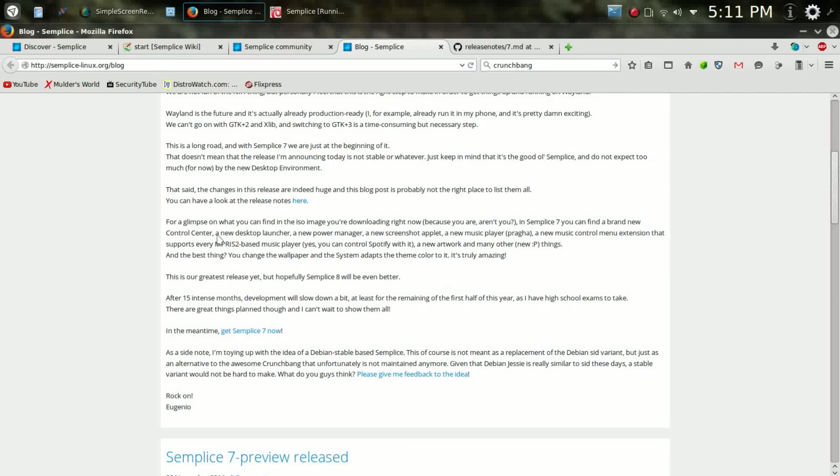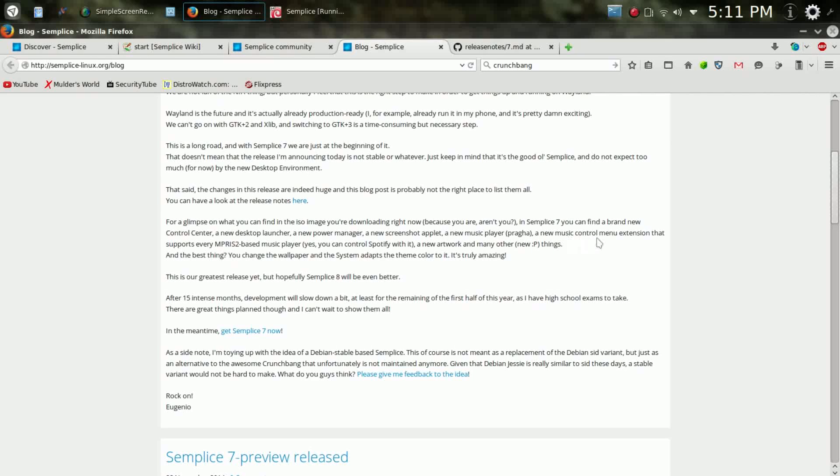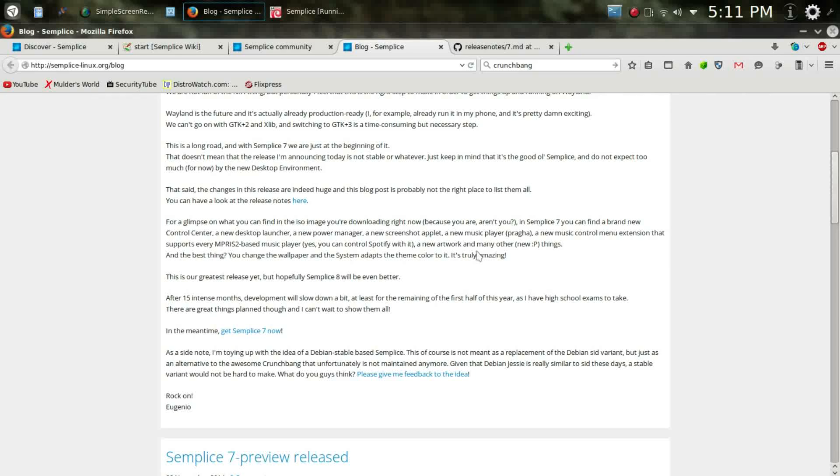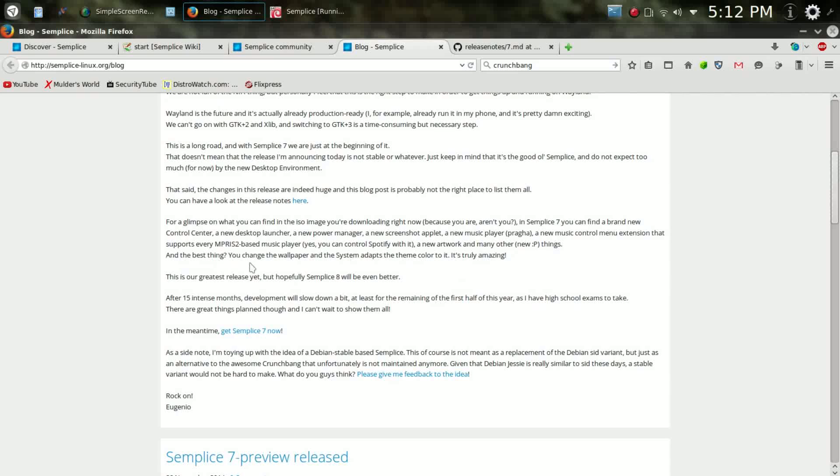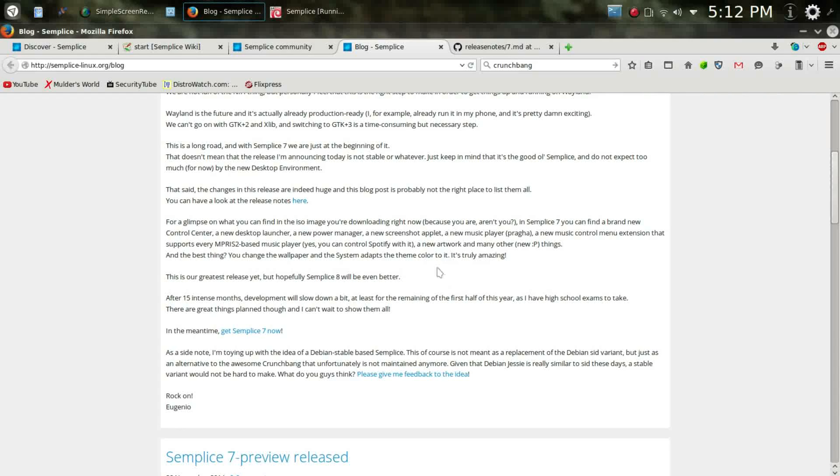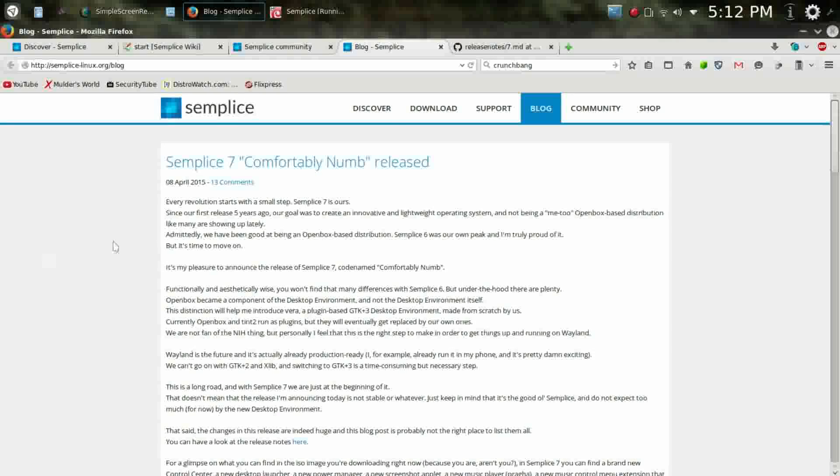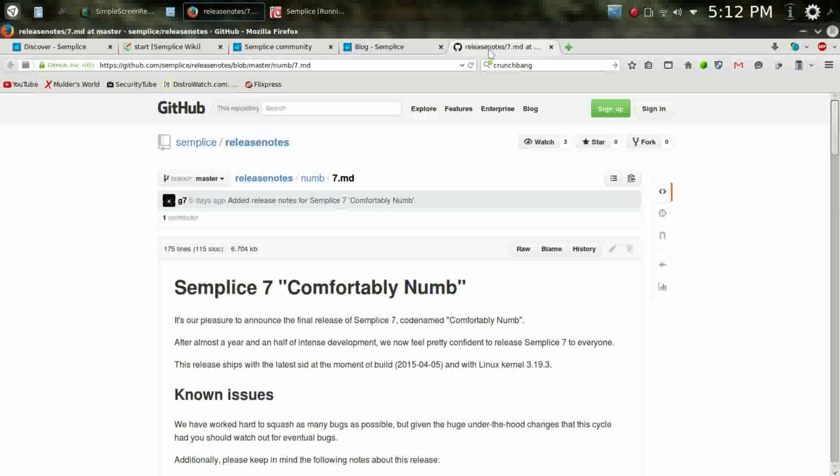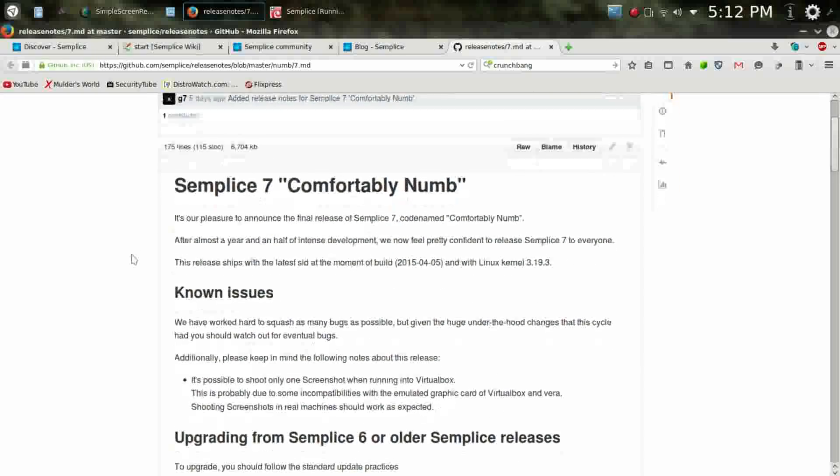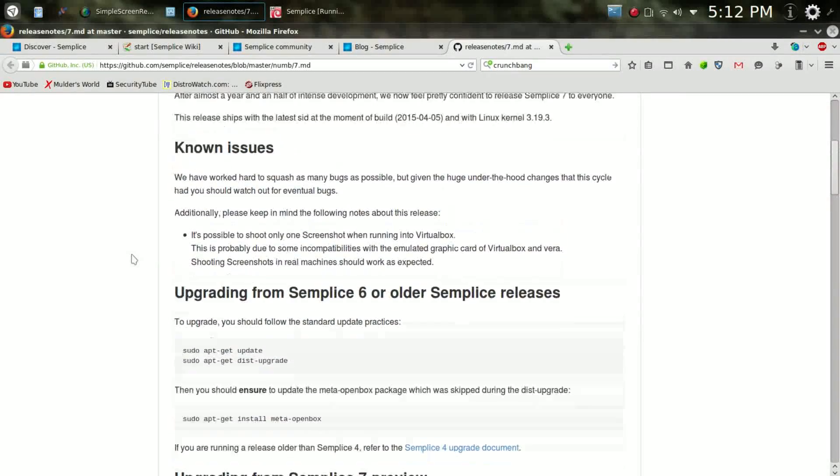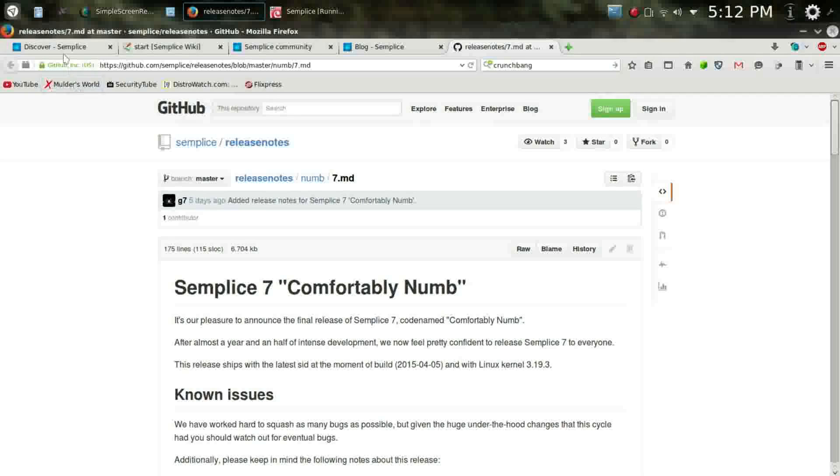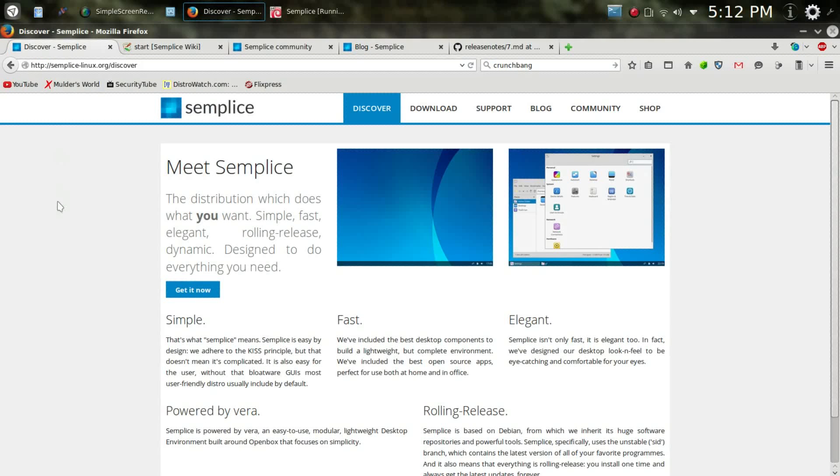A new desktop launcher, new power manager, screenshot applet, a new music player, which is Praga, a new music control menu extension that supports every MPRIS2-based music player. It says you can even control Spotify with it. A new artwork and many other new things. It says, the best thing, you change the wallpaper and the system adapts the theme color to it. So, I'm looking forward to seeing that. I've been playing around with it a little while, and I've been really impressed by it. I have some release notes over here, and I like it when a distro includes good release notes. I really enjoy their website. I believe it provides excellent support for their users.